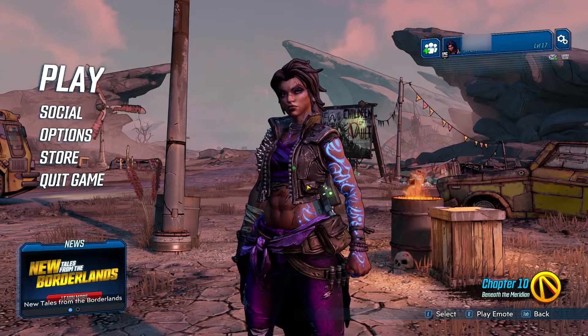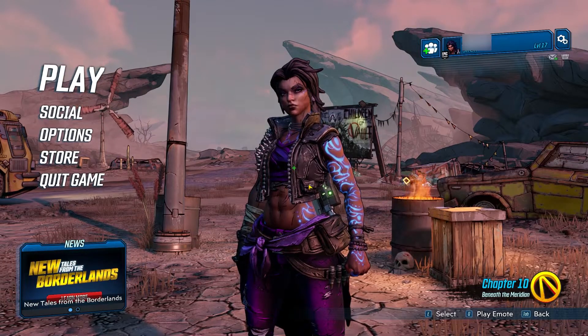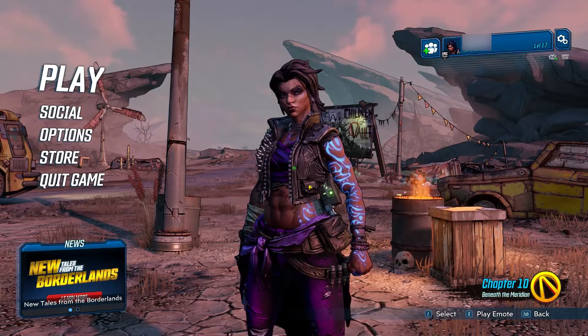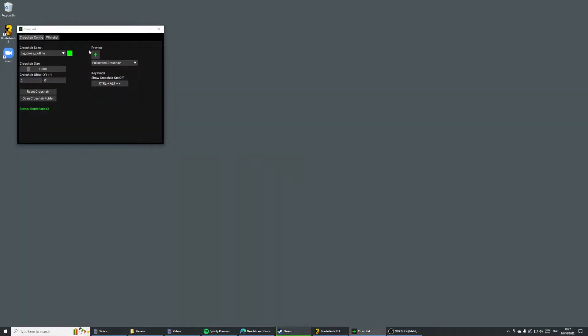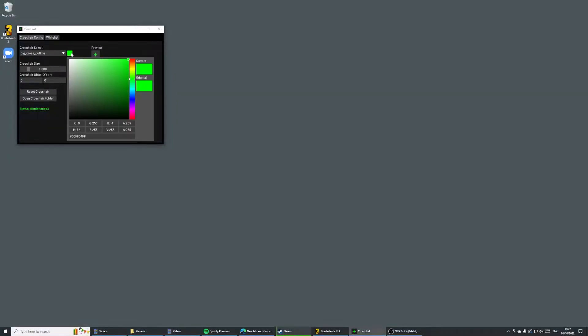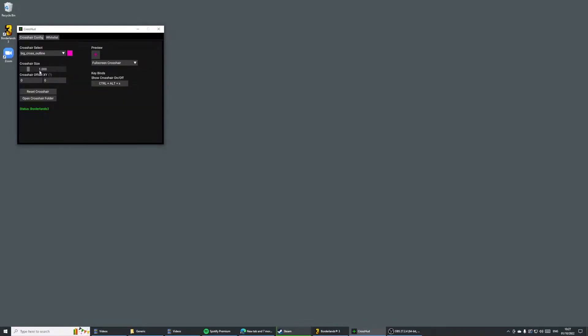If we're not satisfied with the crosshair, we can simply just tab out of the game and change the settings. Let's say I want a pink crosshair, and I want to make it slightly bigger as well.